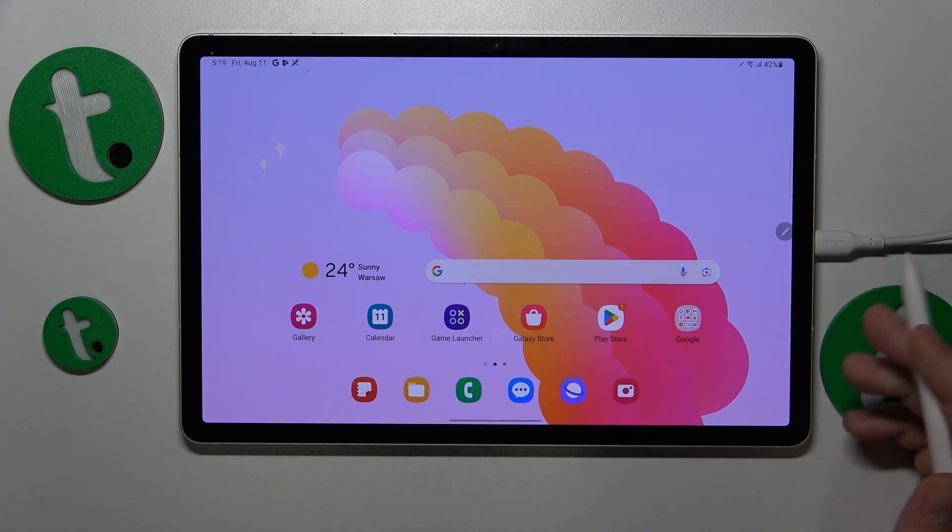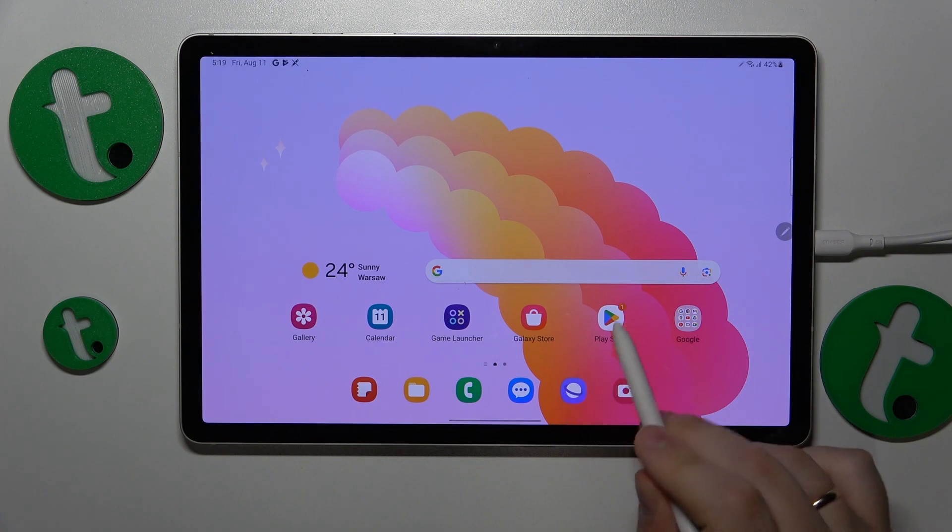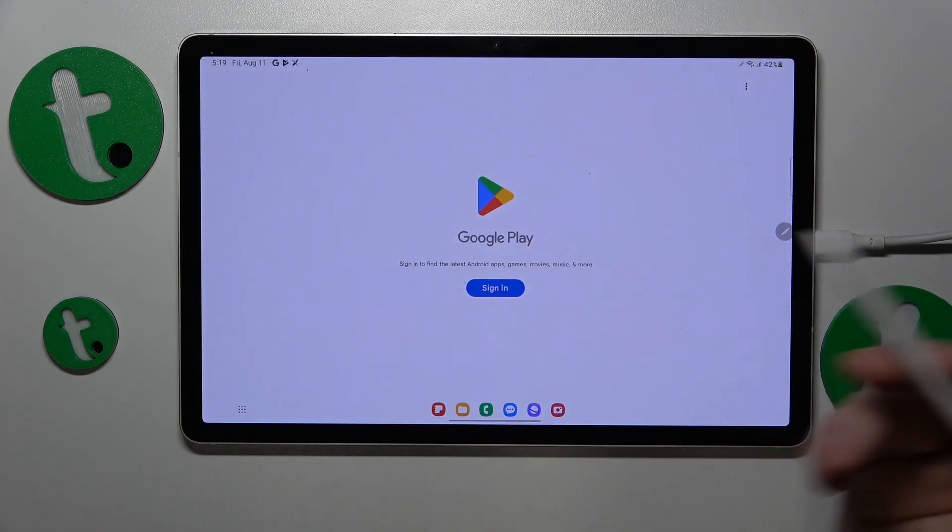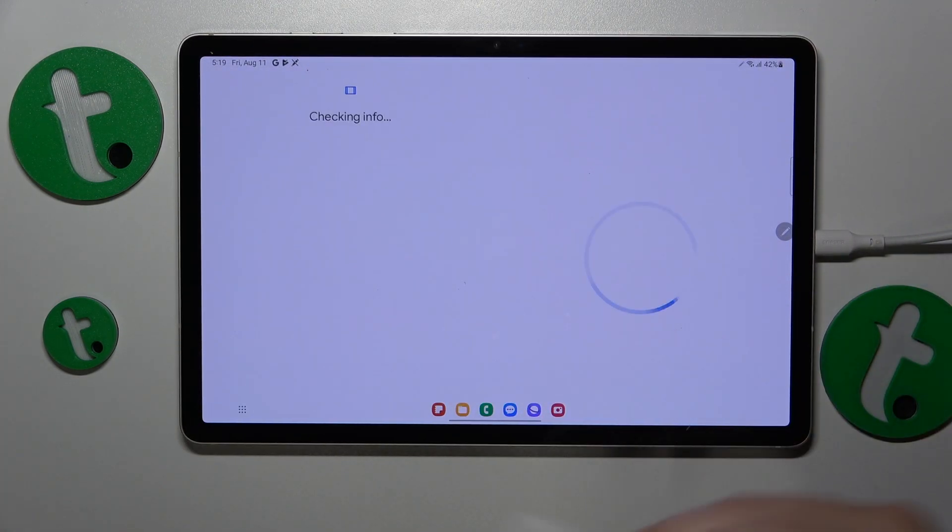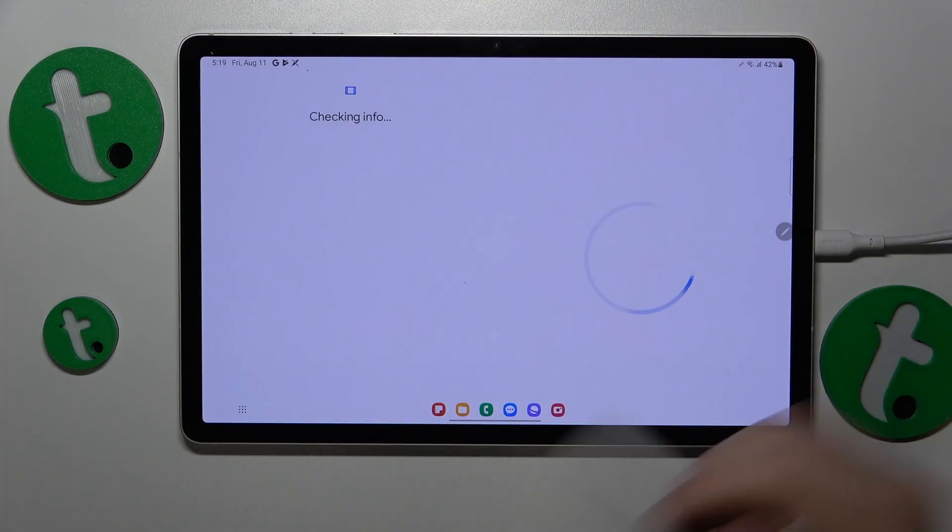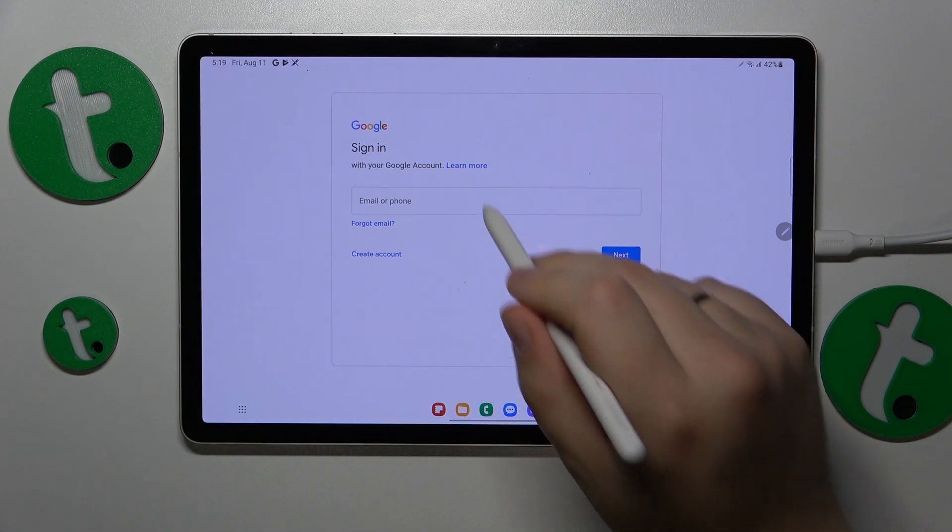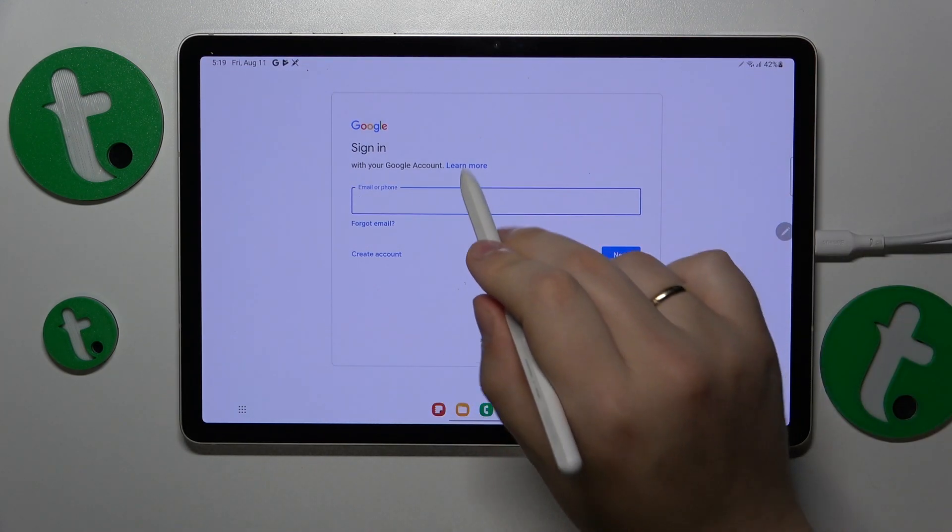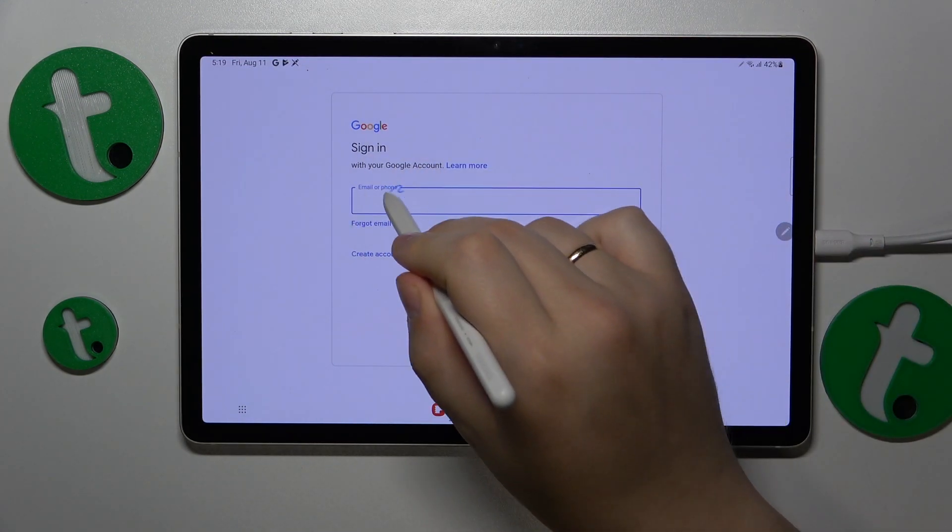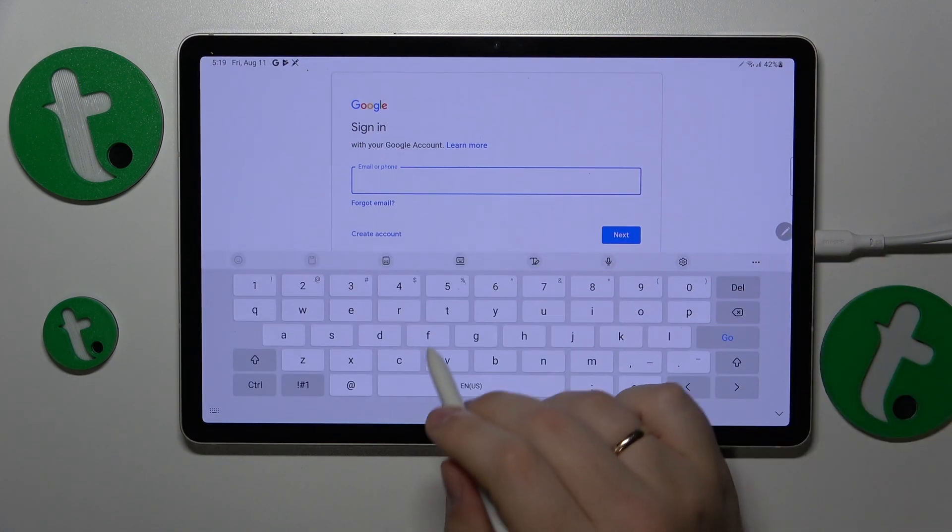It's as easy as signing into Google with the account. I usually do that through Google Play Store, but you can use whatever Google application you want. As long as you're performing the Google sign-in, you're good to go.